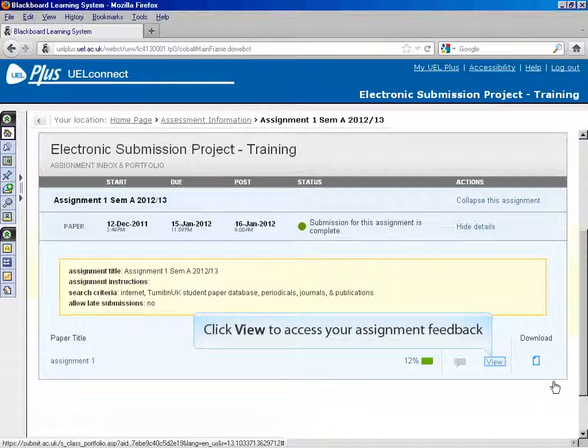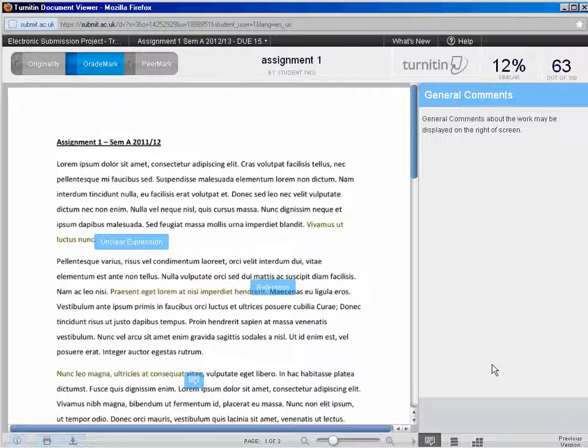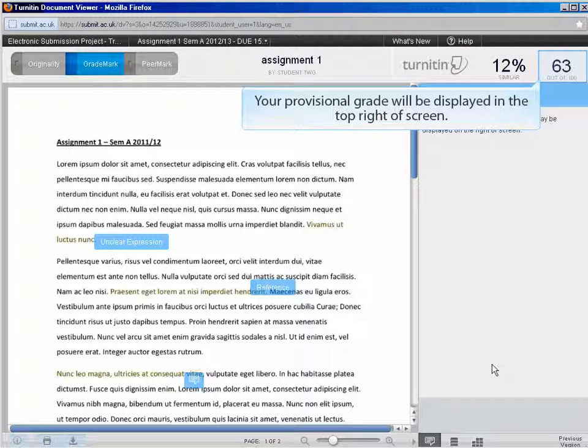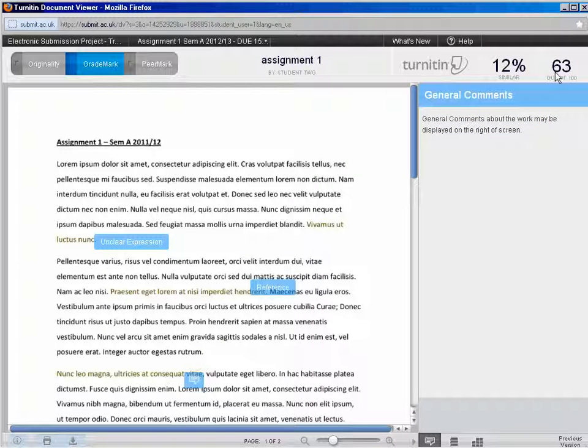Click View to open the Document Viewer and access your feedback. The Document Viewer will open. Your provisional grade will be displayed in the top right of screen. This grade is subject to external approval and may change.